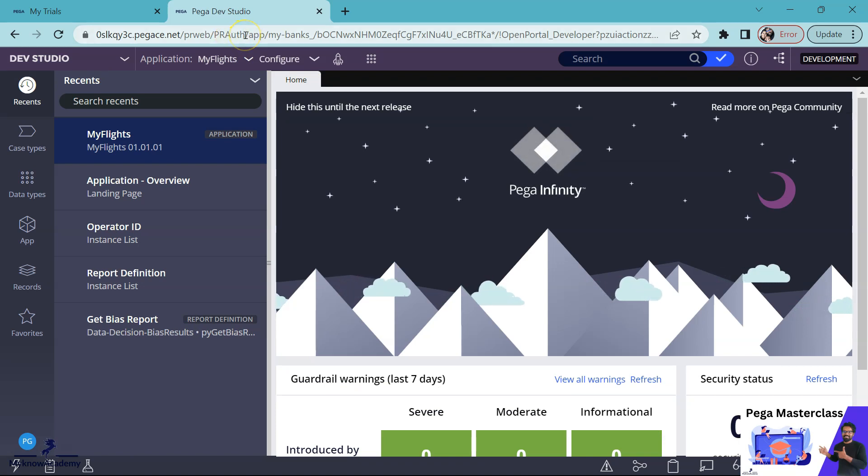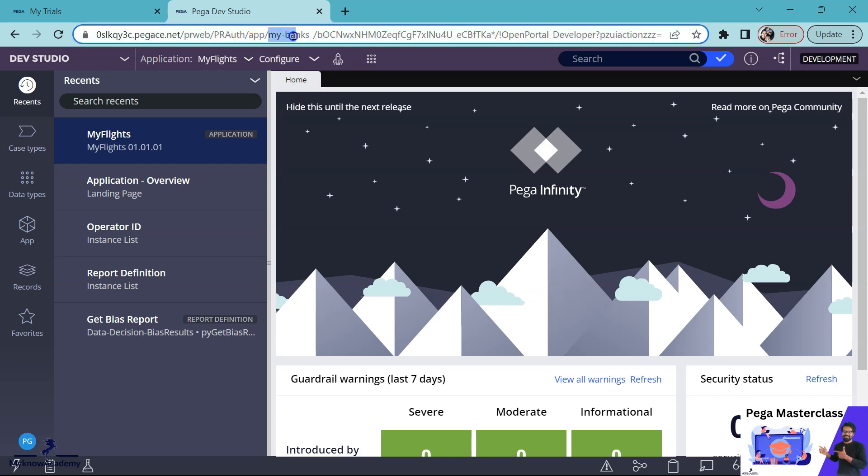If you look at this URL, you will find the URL path as app slash then an identifier. So this is the application alias and you see there is an underscore because we never explicitly launched the application and Pega has launched this URL for us.